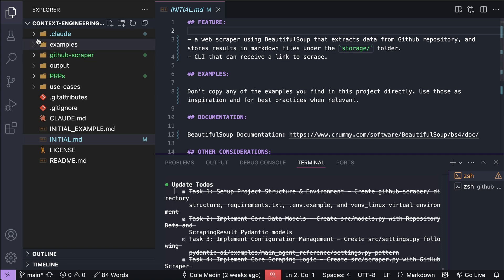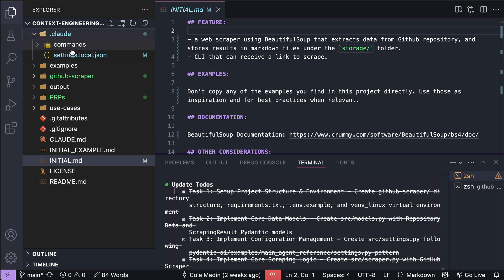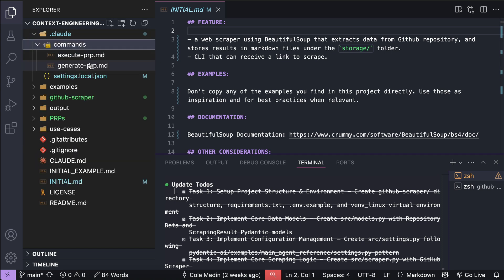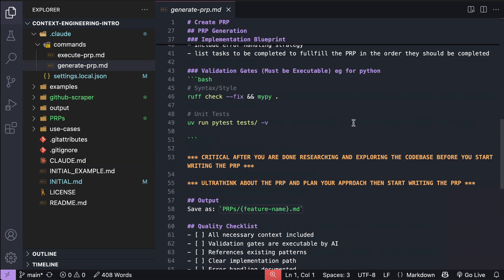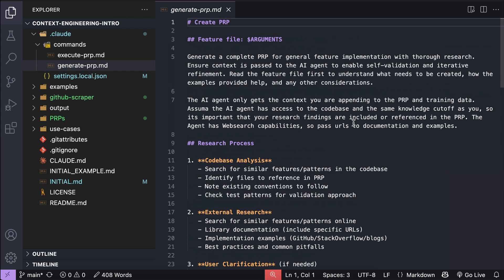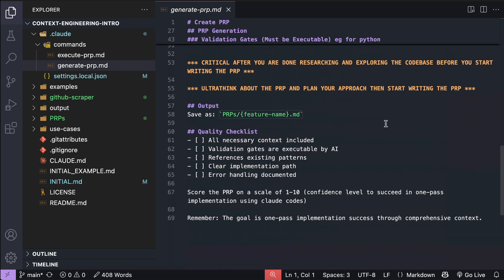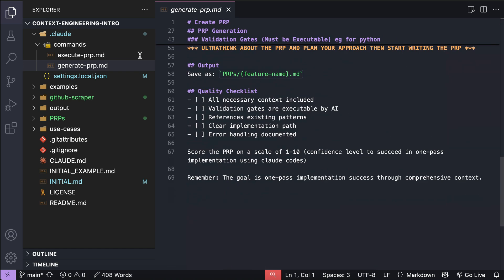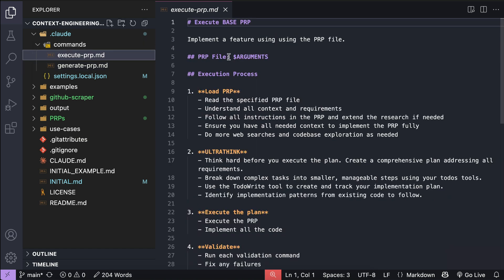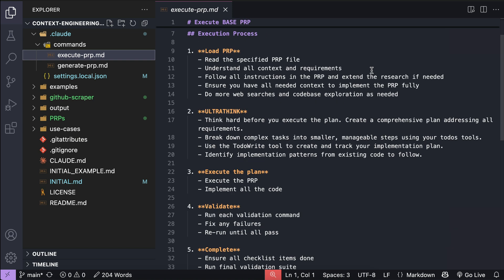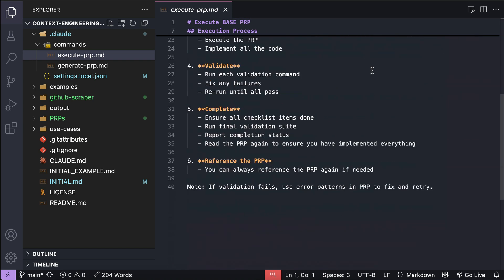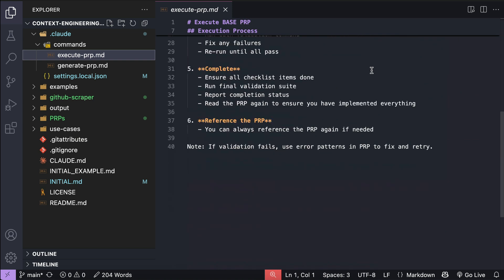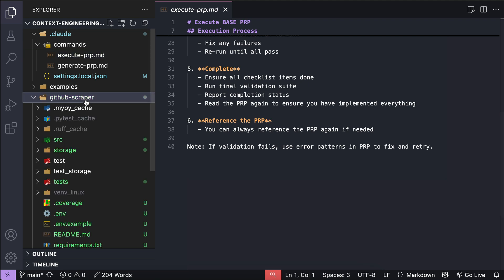In this video, we looked at how context engineering works in an AI CLI tool like cloud code. But what about AI IDEs like cursor or kilocode? Well, if you want me to make tutorials on those, just let me know in the comments, and I will explore them in a future video. And finally, if you want to explore context engineering further, you can check out the resources I used, which are linked in the description below.